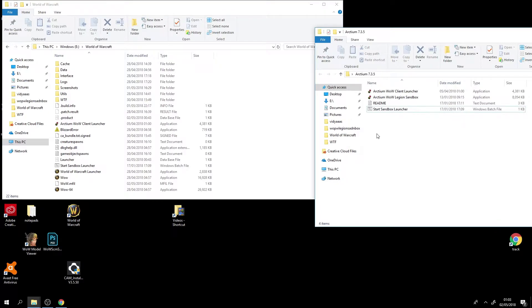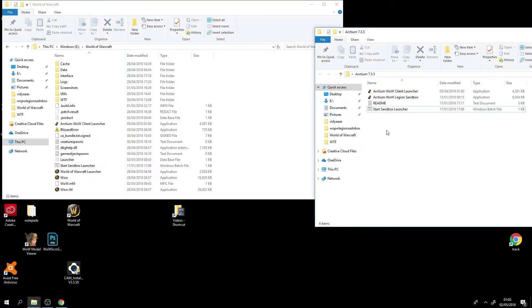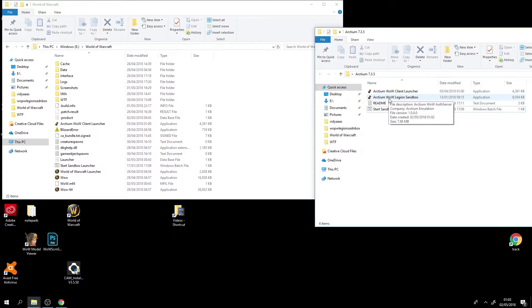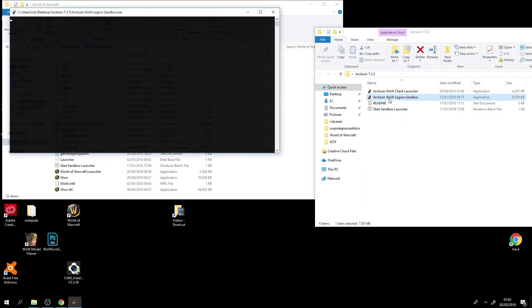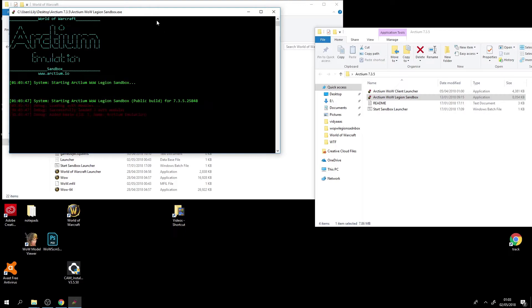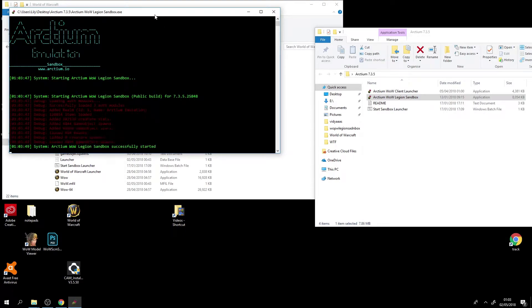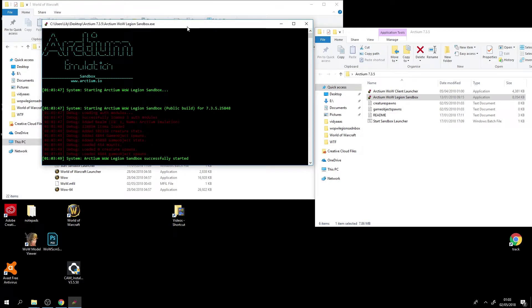Once you've done that to actually start up the sandbox you will go to your old folder which you made before and then click on the Arctium WoW Legion sandbox. And then that will be up and running.